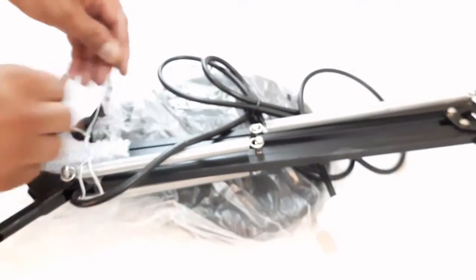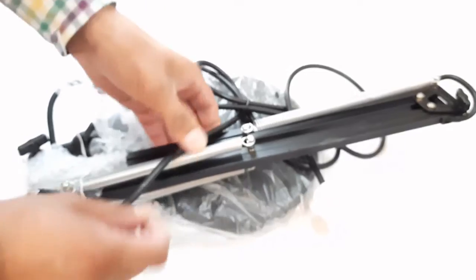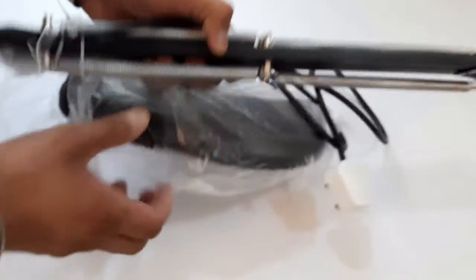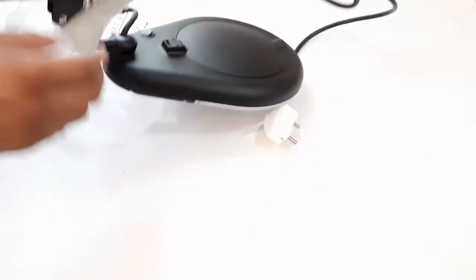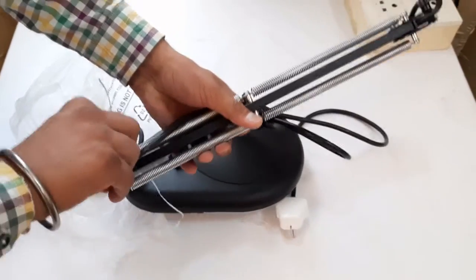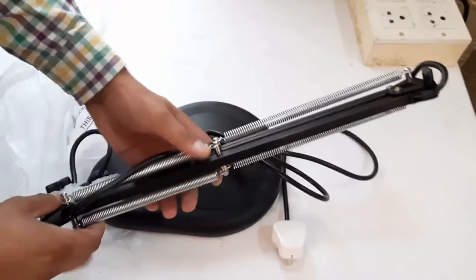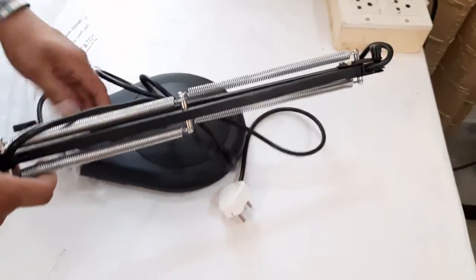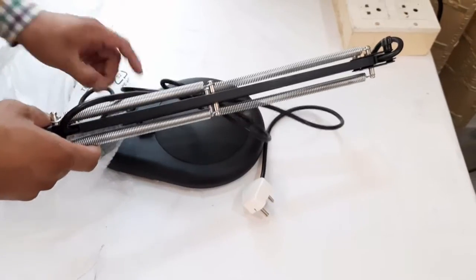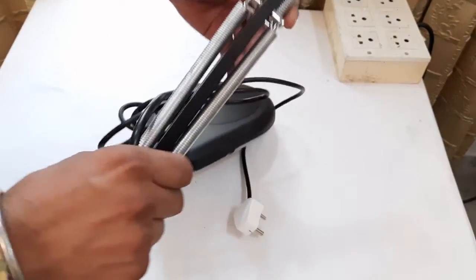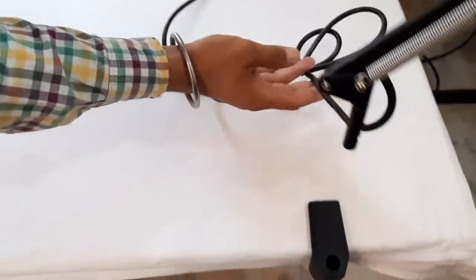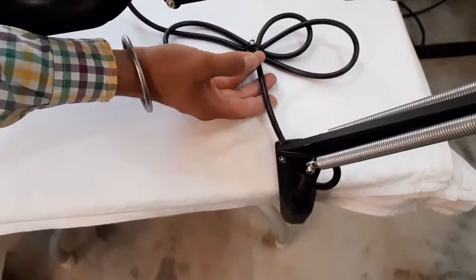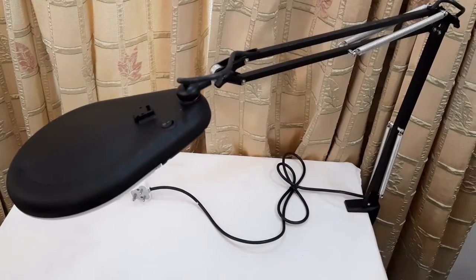And now we will just remove the remaining packing from this magnifier and then we will insert the flexible arm inside this hole on the top of the clamp. This is how the flexible arm is inserted inside this clamp.